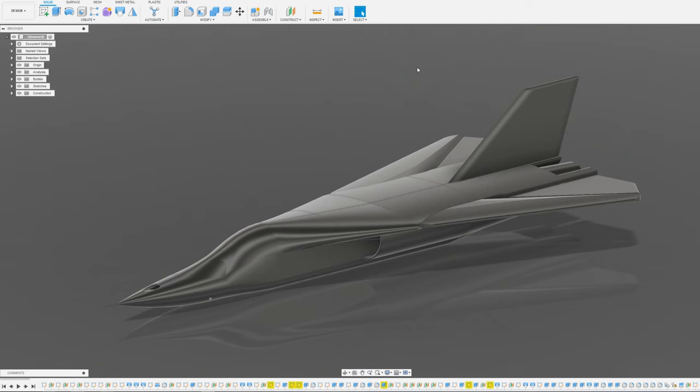Now this is going to be a bit of a deviation from what I usually do because this time we are not overclocking, modding or repairing hardware. We are developing hardware and not PC hardware but rather remote control plane hardware.